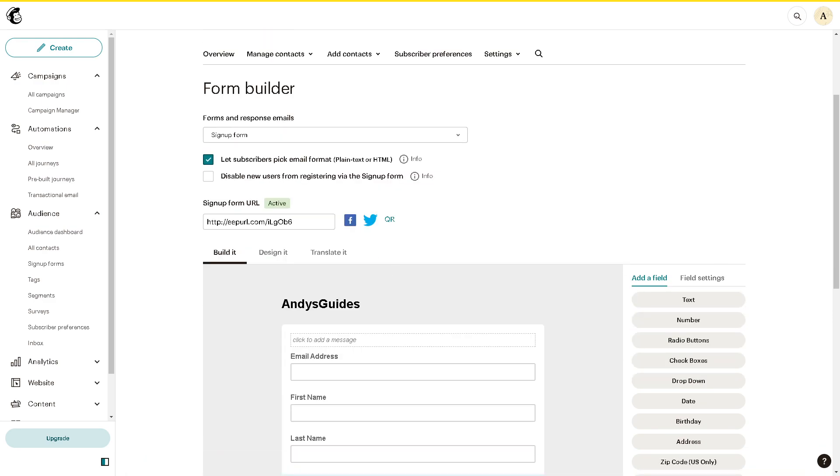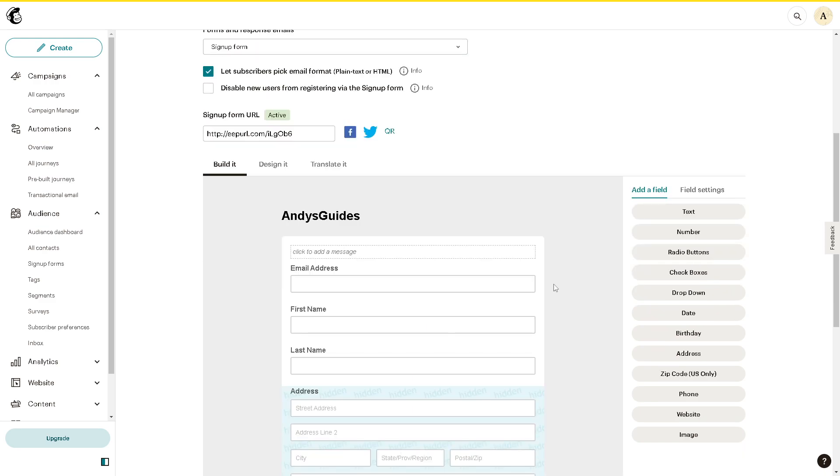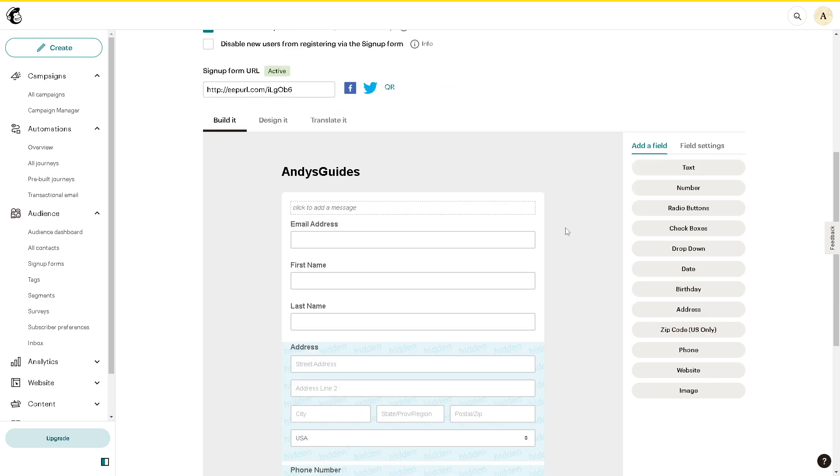You're adding a Mailchimp subscribe form to WordPress, which we're going to do later. From the form builder, you can customize all the information.